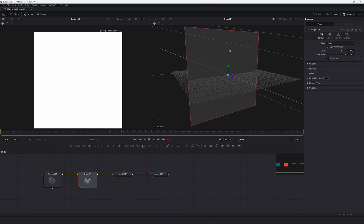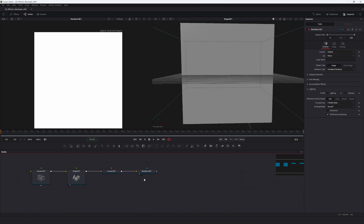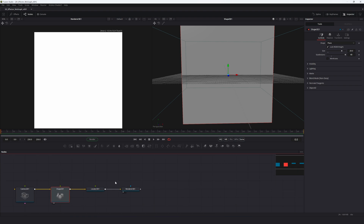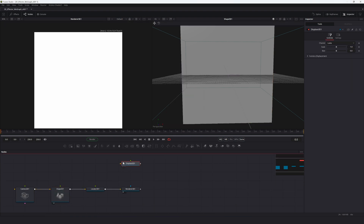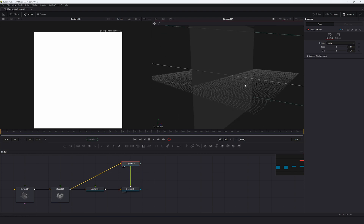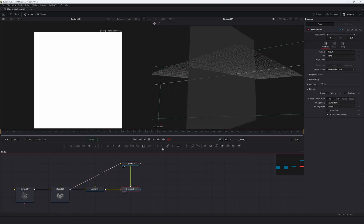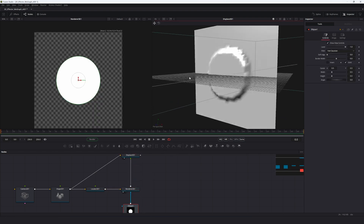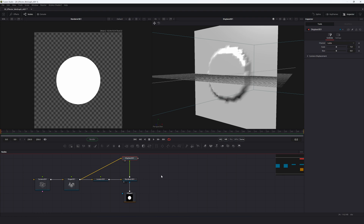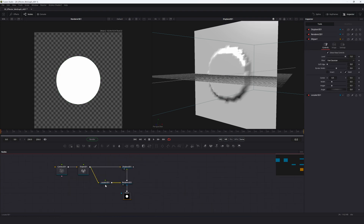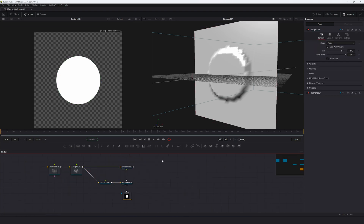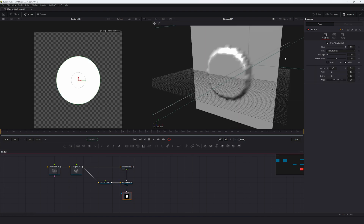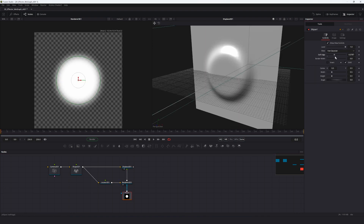We want to use this image as a displacement texture for the shape. Add in a Displace 3D and pipe these in. Not much happens yet, but if we go to the renderer and add in an Ellipse Mask, you can see some displacement going on — however it's not a complete effect yet. We want to add a second 3D object to control the movement of this displacement.